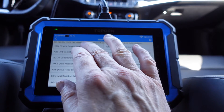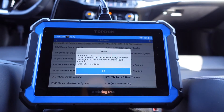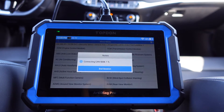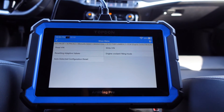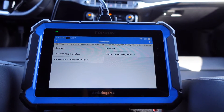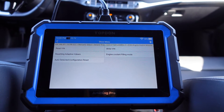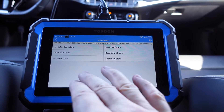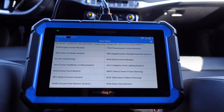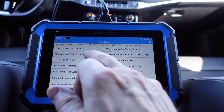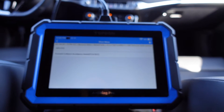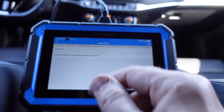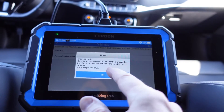Then you have the ECM, for example the engine control module. There you have some things you can do: you can reset adapting values, you can do an engine coolant filling mode. Let's take the next one here - the ABS forward collision avoidance assist, let's move into that.